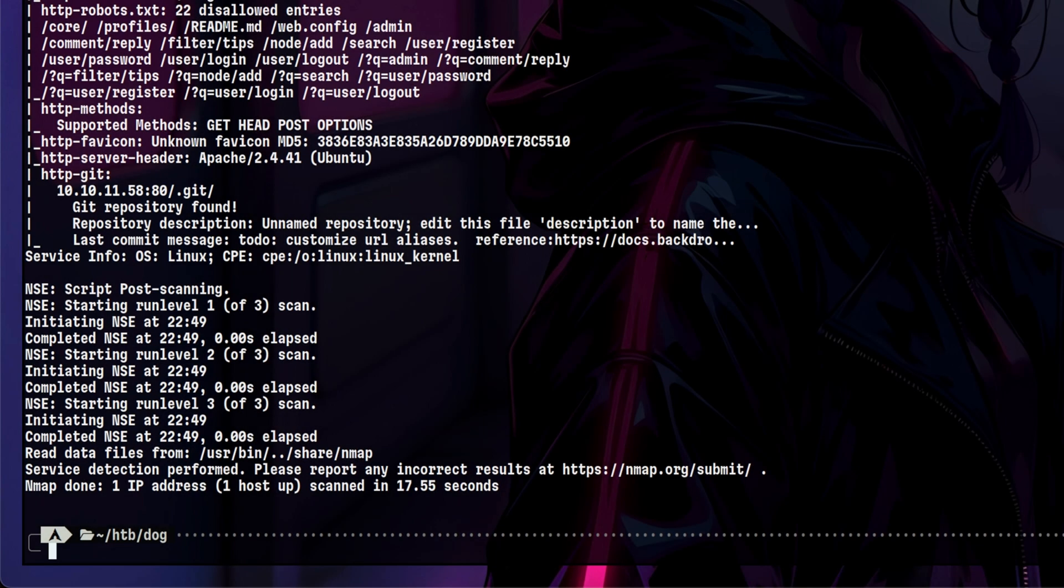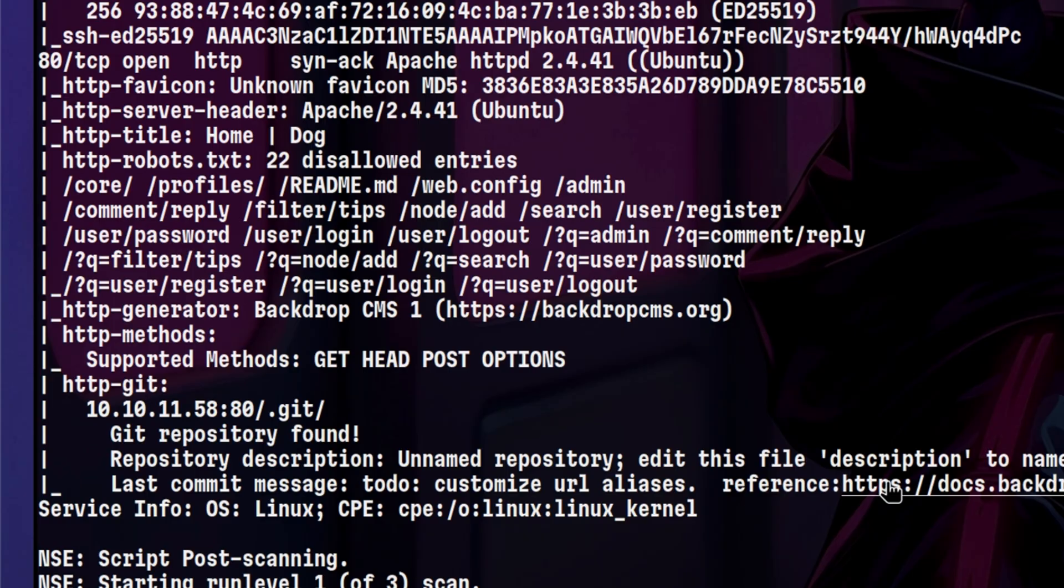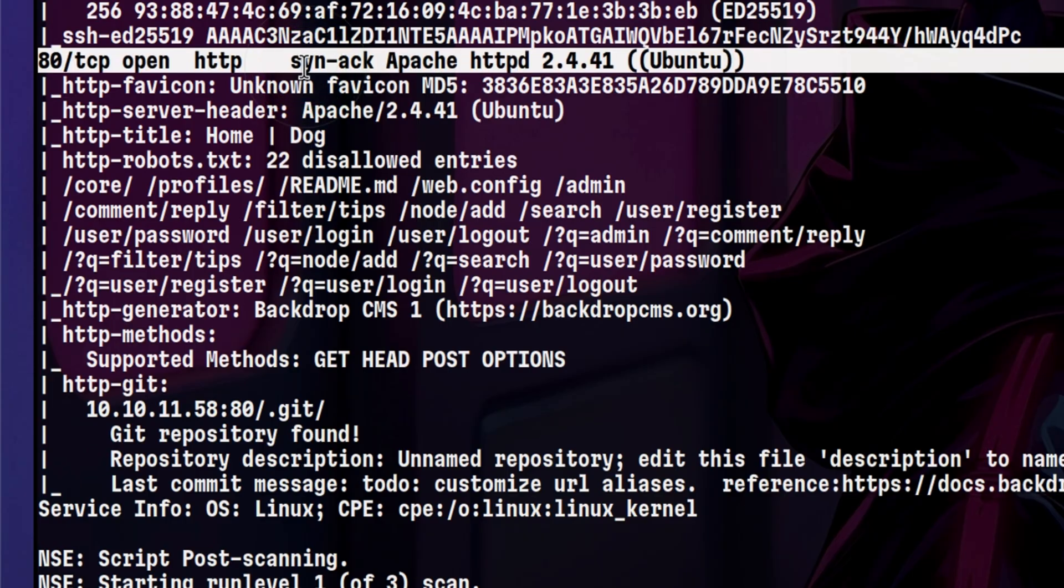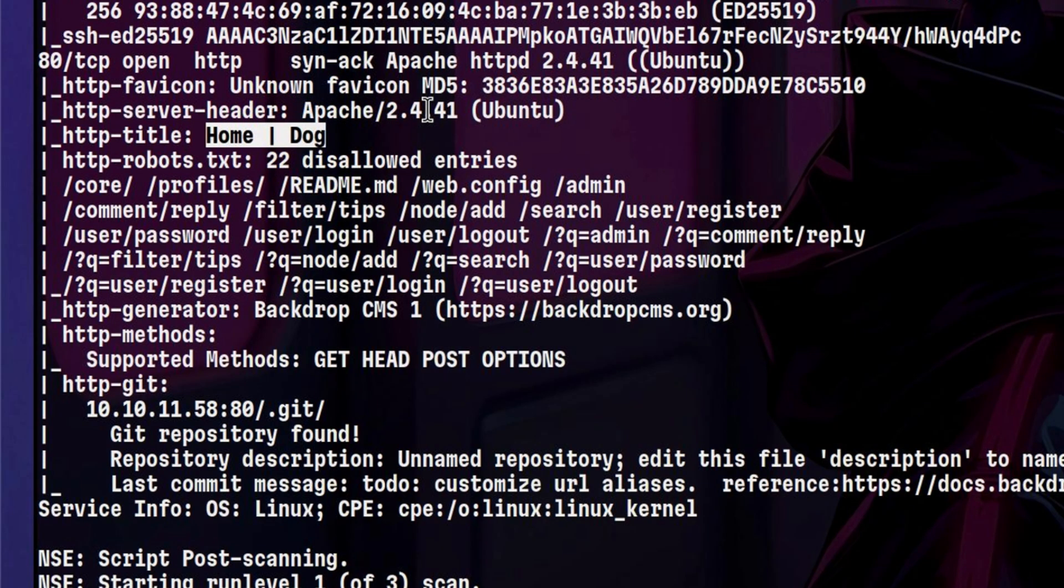It's done, so let's understand the information. As usual, we have an SSH port open, but that is not a low-hanging fruit for us. Let's move on to port 80. It is running Apache. It has a title called Dog, which is the name of the box.